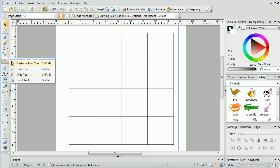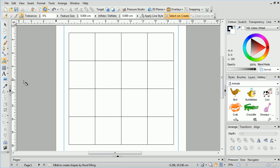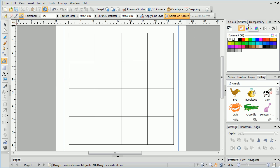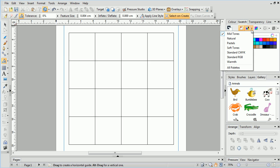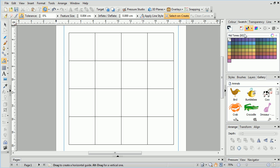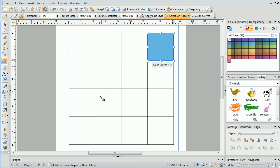We can then choose the Flood tool from the Drawing toolbar. Then we'll look at the mid-tone colour palette for the various colours we'll be flooding the grid with. We'll start flooding areas of the grid.